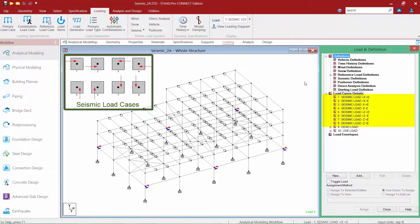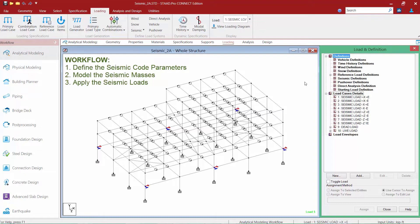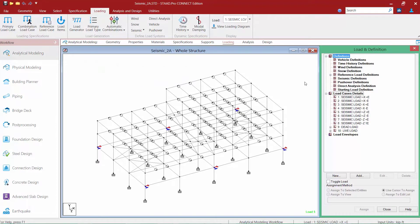For this video we are going to be incorporating the effects of accidental torsion into our model. We are still analyzing the model for seismic load in the positive and negative x and z directions, but we are also now going to include the positive and negative effects of your accidental eccentricity. The process for establishing your loads for this type of scenario is the same as previously seen: first create the seismic load definition, then define all seismic masses, and then apply the seismic loads through the load case details section.